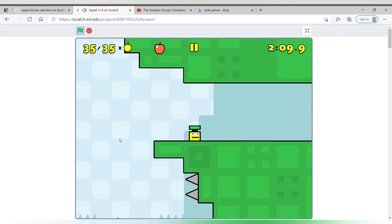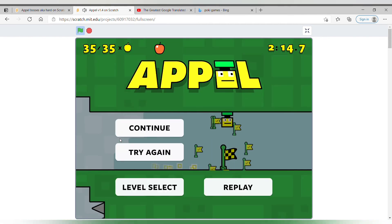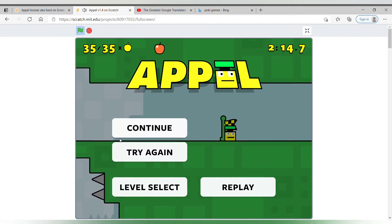And all 35 apples. So let's get to here. Yes, we completed that level. So I'll see you next time, bye!